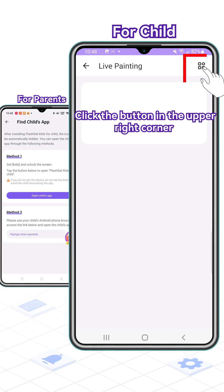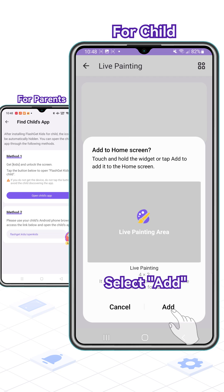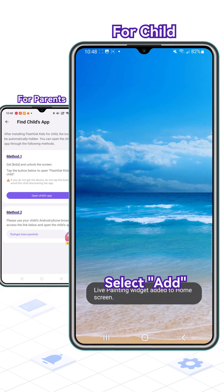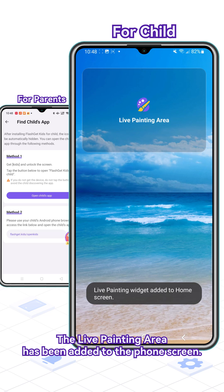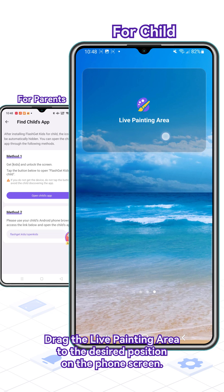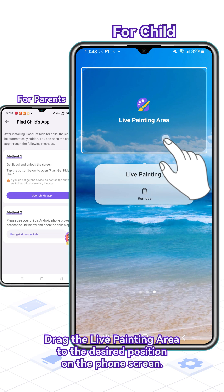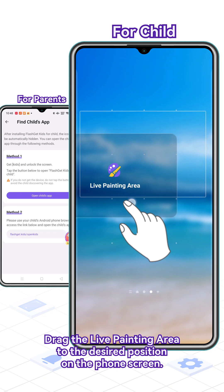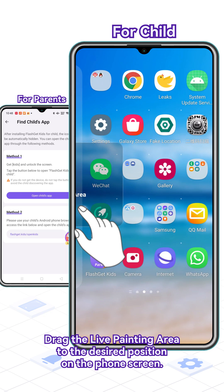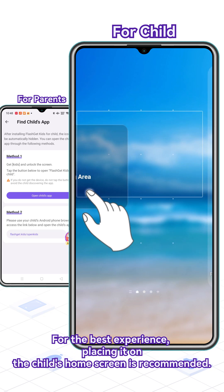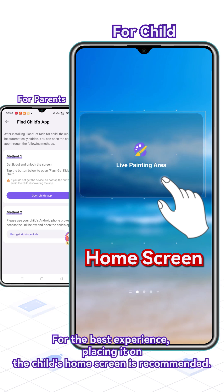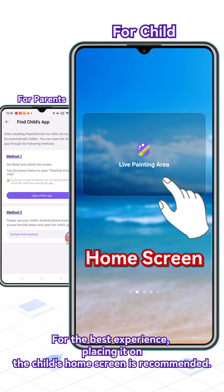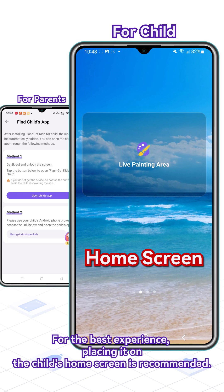Click the button in the upper right corner and select Add Live Painting Area to the phone screen. Drag the Live Painting Area to the desired position on the phone screen. For the best experience, placing it on the child's home screen is recommended.